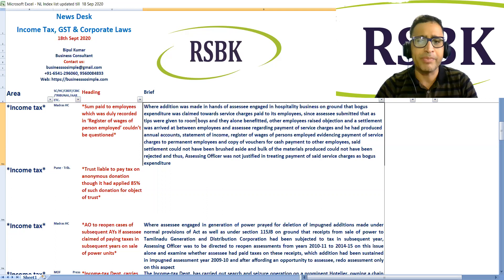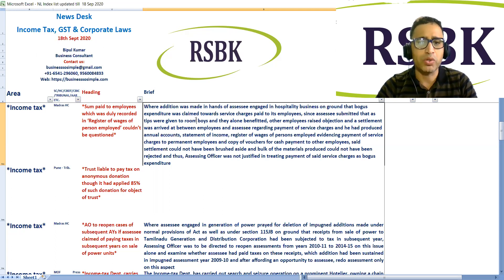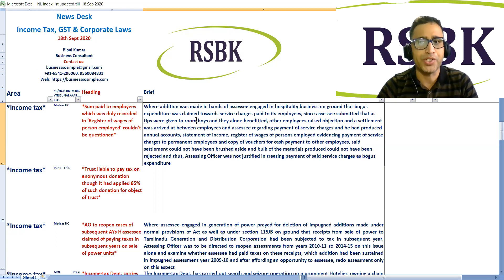The assessee had produced annual accounts, a statement of income, register of wages of persons employed evidencing payment of service charges to permanent employees, and copies of vouchers for cash payment to other employees. Such settlement could not have been brushed aside, and the bulk of material produced could not have been rejected. Thus, the assessing officer was not justified in treating payment of service charges as bogus expenditure.